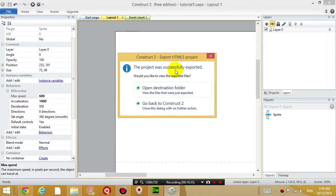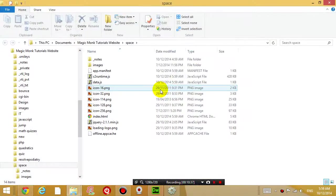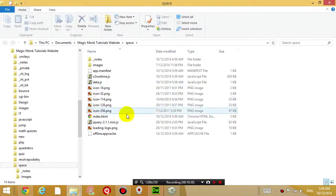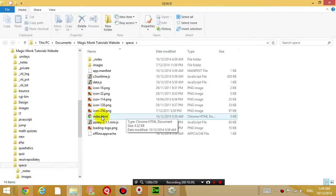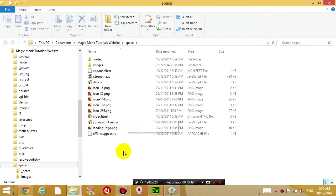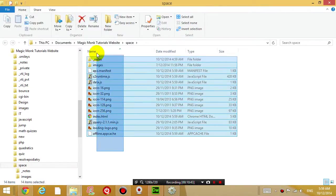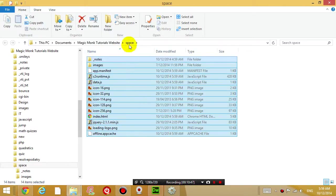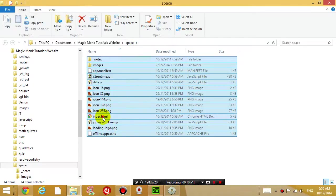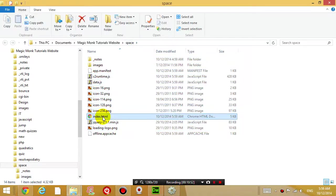Successfully exported. You can open the destination folder if you want and check that there's a file called index.html. All these files need to be uploaded onto your website, so it'll be quicker to just upload the whole space folder.